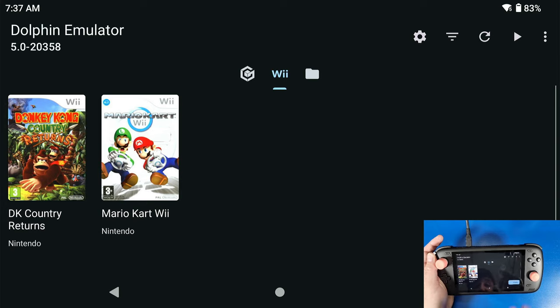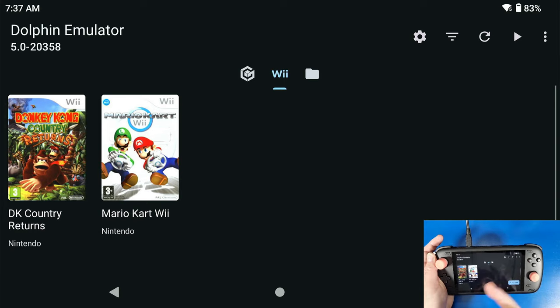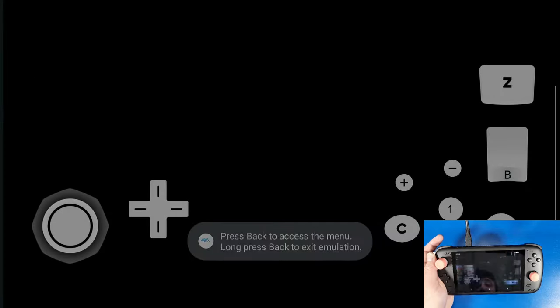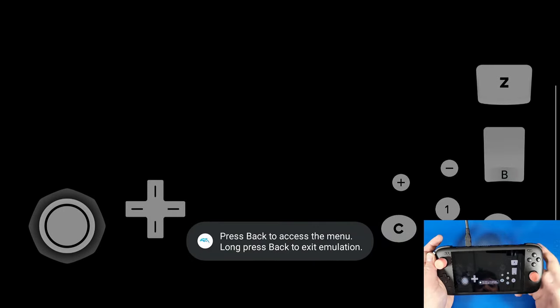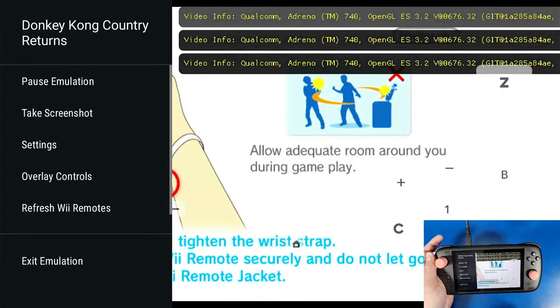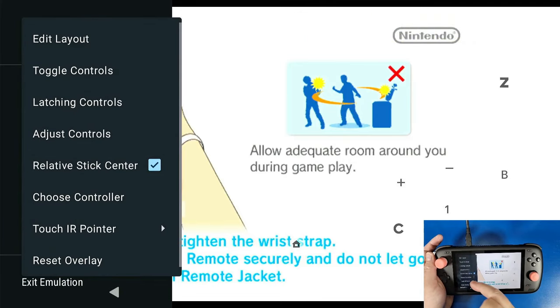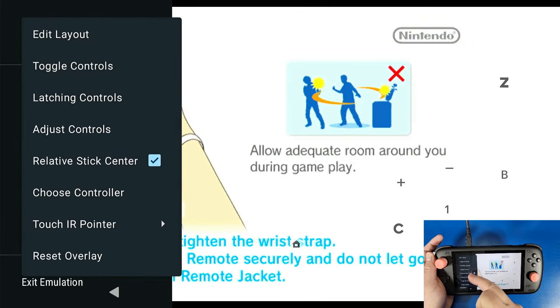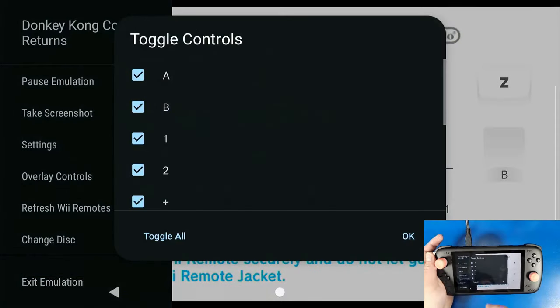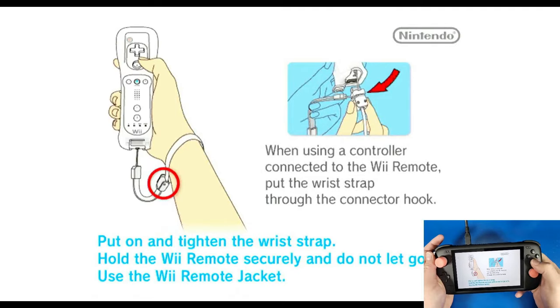Now I'm going to show you the game loading up. We're going to press Back on our actual device, so the Back button. We're going to go to Overlay Controls, Toggle Controls, Toggle All, and now we're going to just start playing the game.